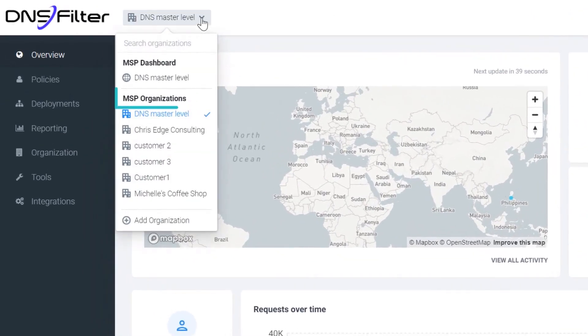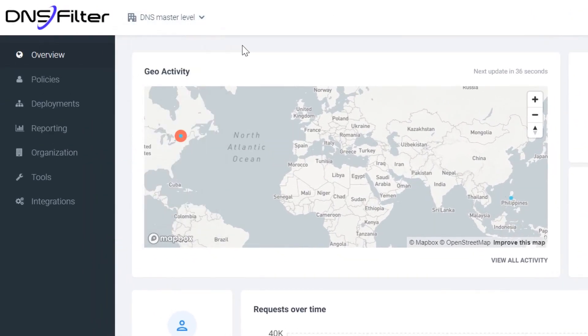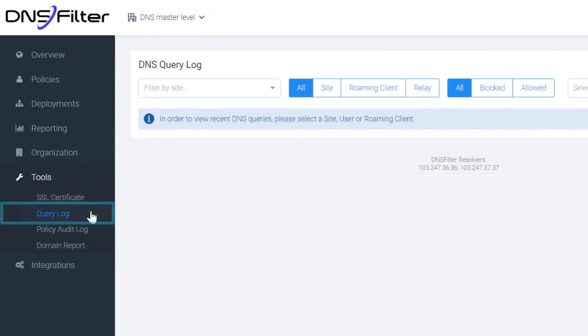Go to the MSP Organization Dashboard. On the left menu, select Tools, then Query Log.